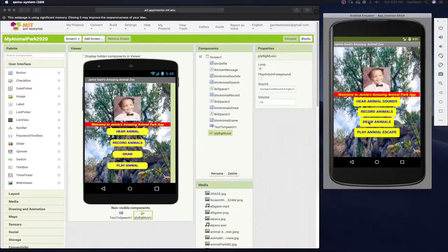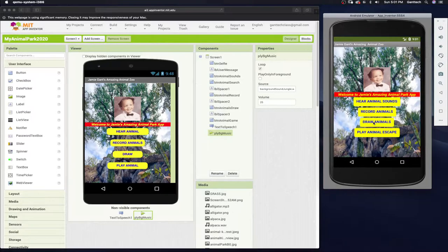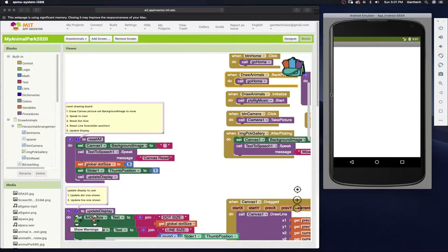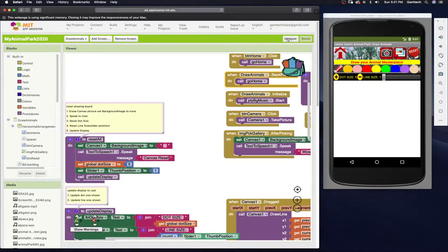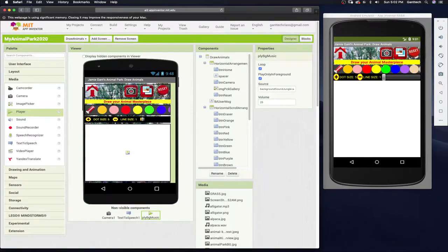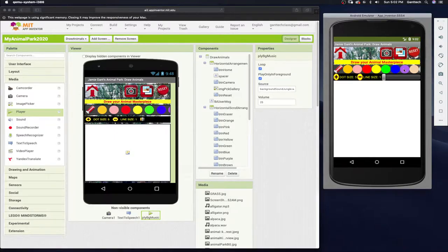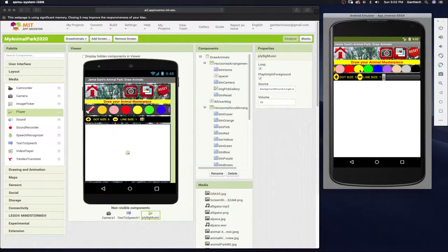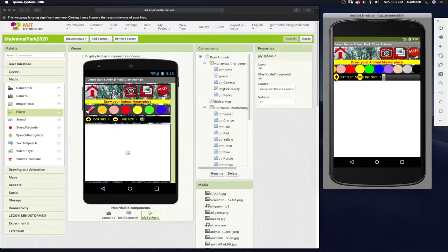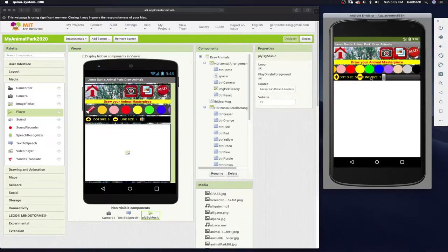I'm going to click on Draw Animals. You can see here, this is what our layout is going to be. We have a camera. We have a photo gallery reset button. We have an eraser. We have a bunch of colors that we can use. We can put dots on the screen or we can do lines.